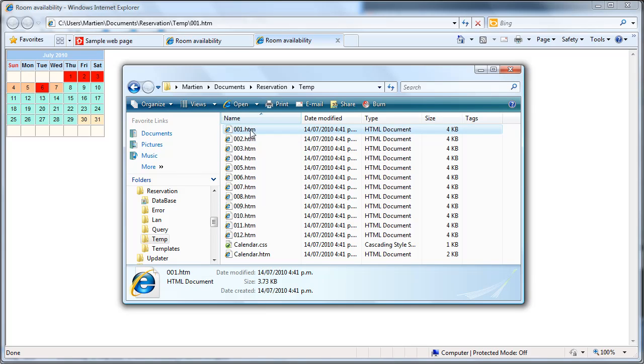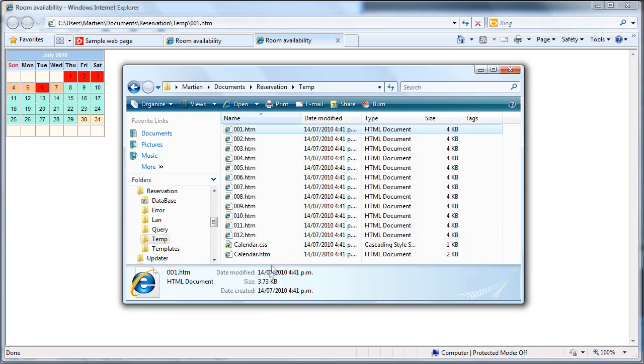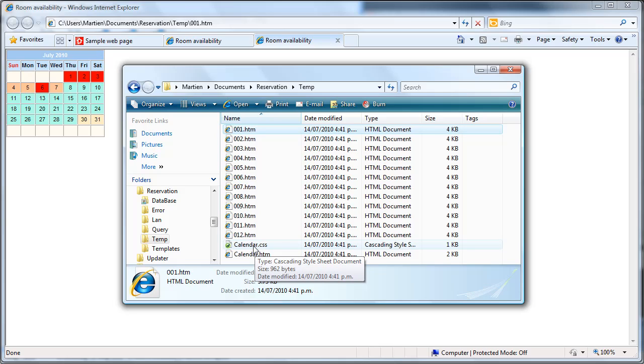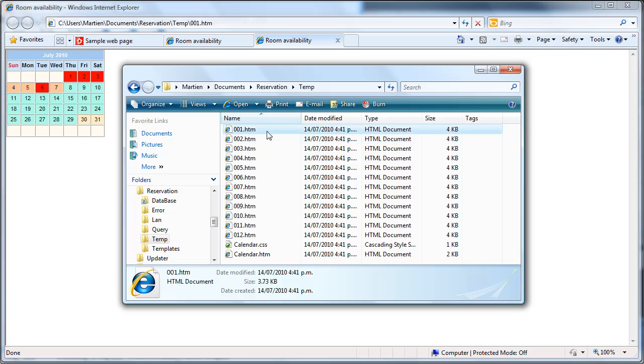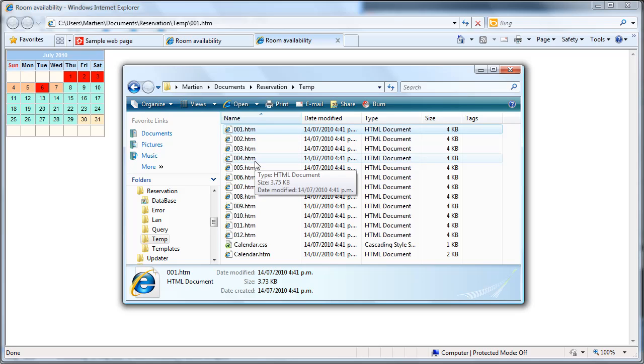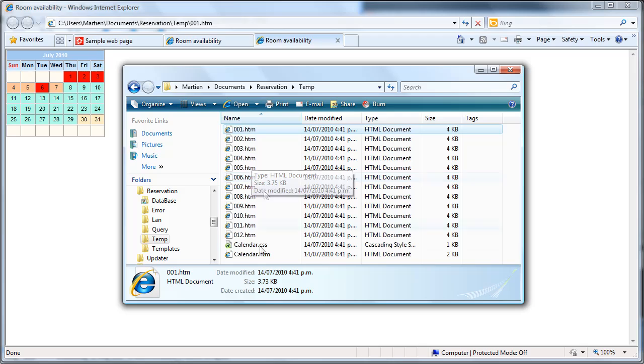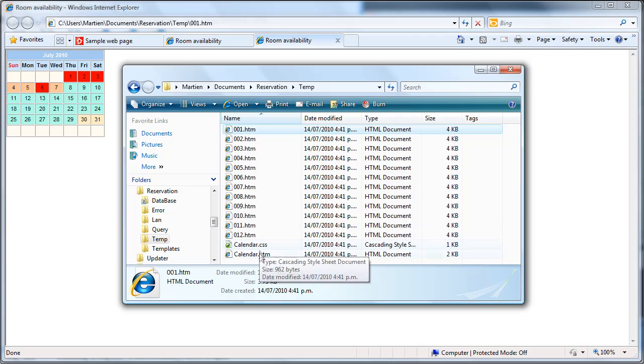So HTML1 and HTML2 onto your site plus of course the calendar CSS file because this contains the color information. So if you want to display four months like my sample, upload the first four months and the calendar CSS.